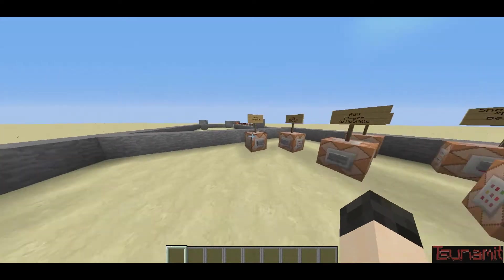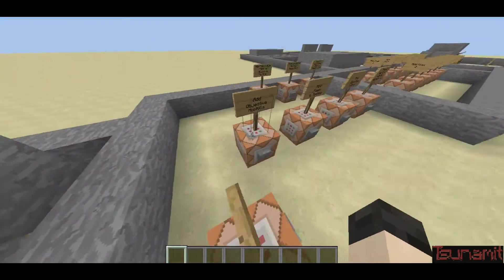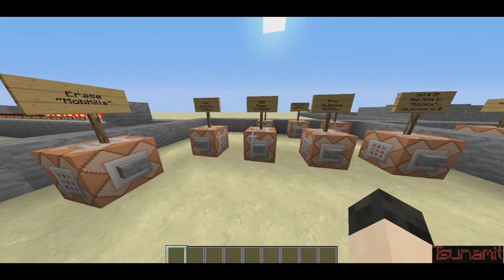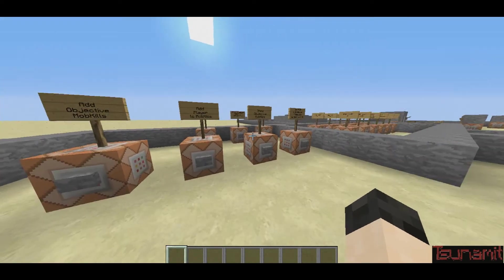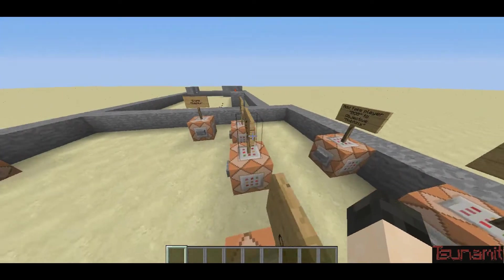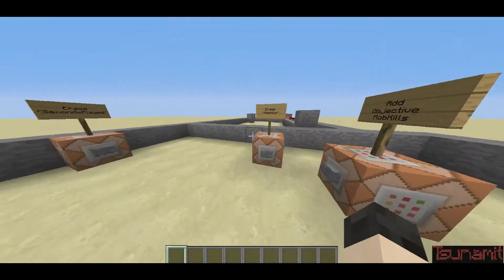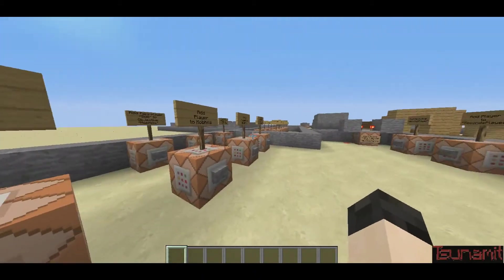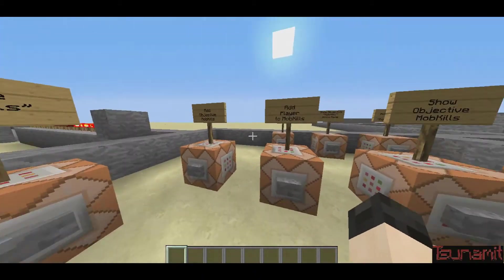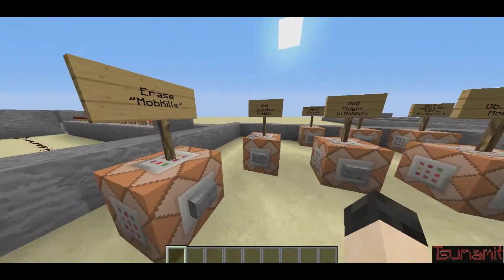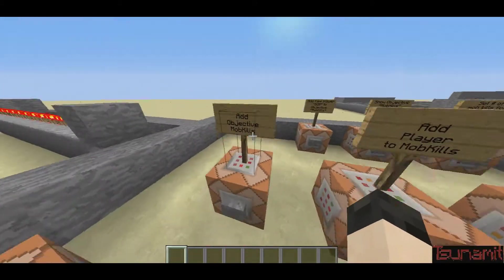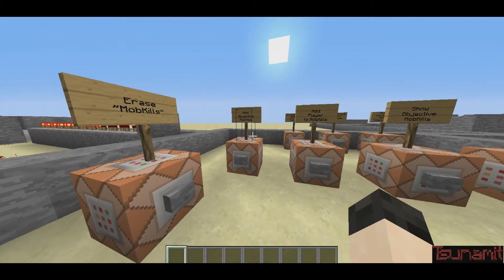Hey guys, what's up, Sanamity here back with another redstone tutorial, and today I'm going to be doing the scoreboard objectives and players. This gets a little bit confusing sometimes, because it's pretty much a whole score system added to the game. First I'm just going to show you what this does, and then I'm going to show you how to do it.